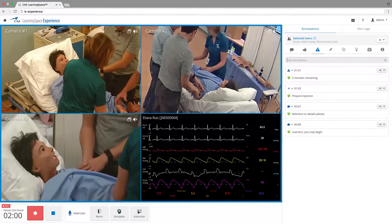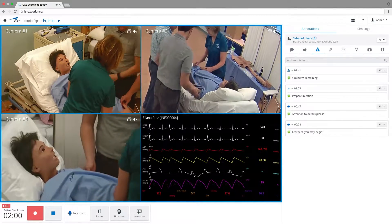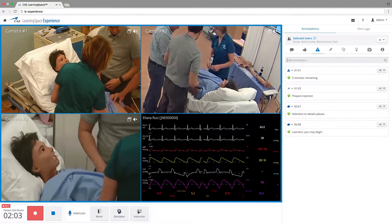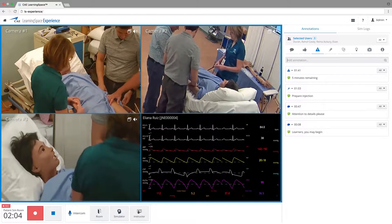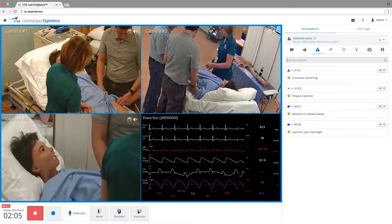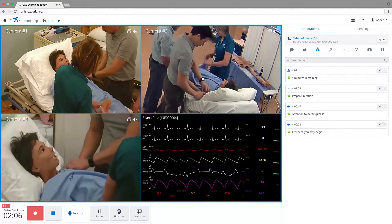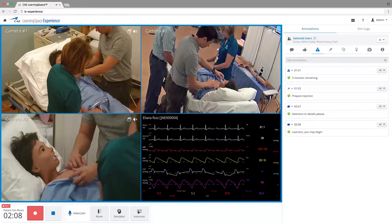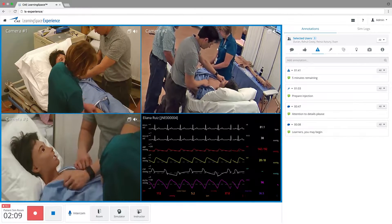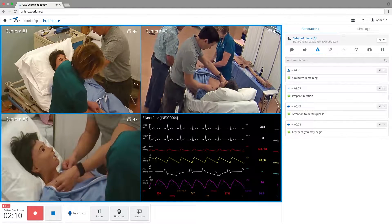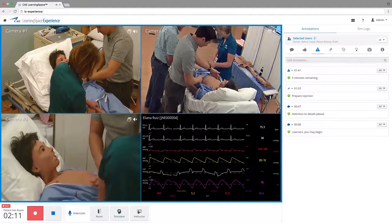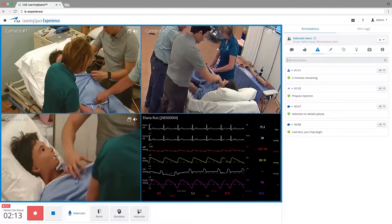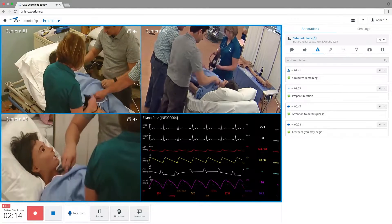Learning Space Experience has a redesigned user interface that is easy to learn and navigate. It's a simplified audio-visual solution with everything you need to record within a simulation room or capture a scenario. Video Enhanced Debrief has never been easier.